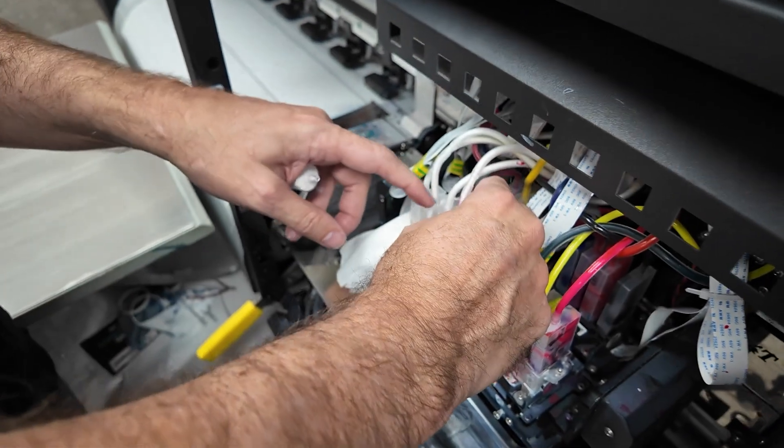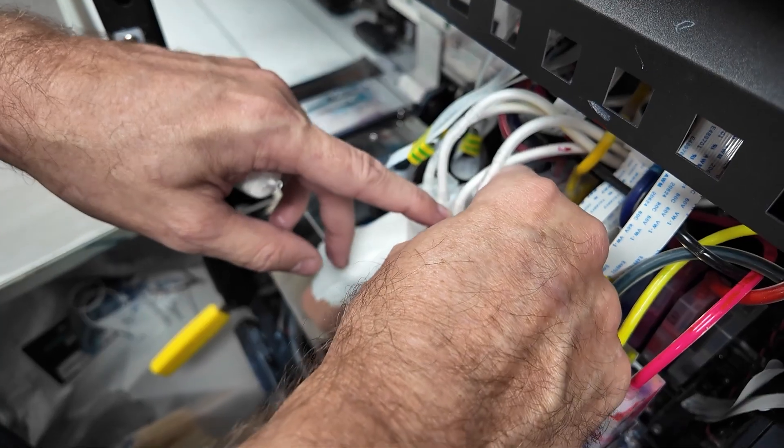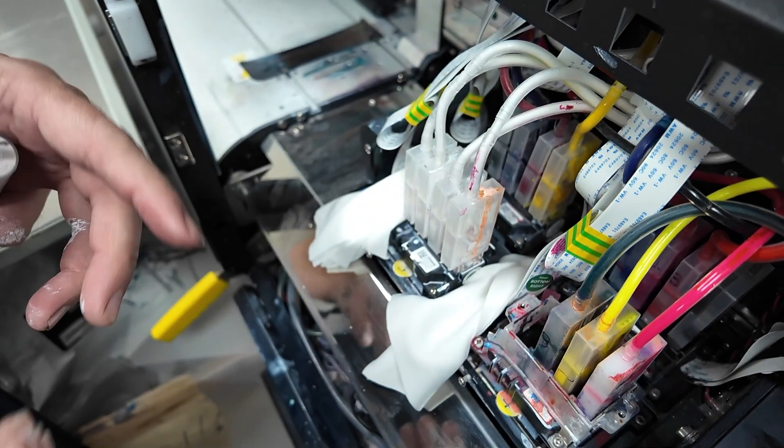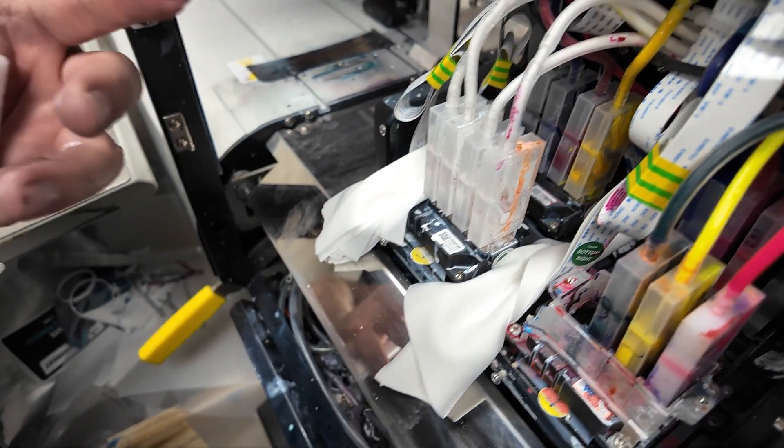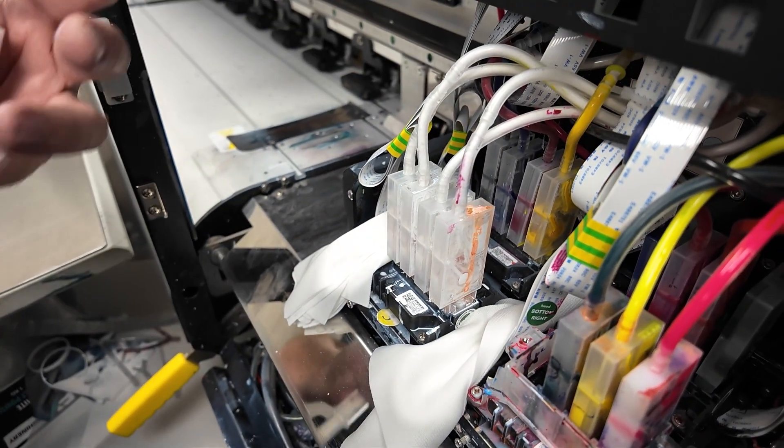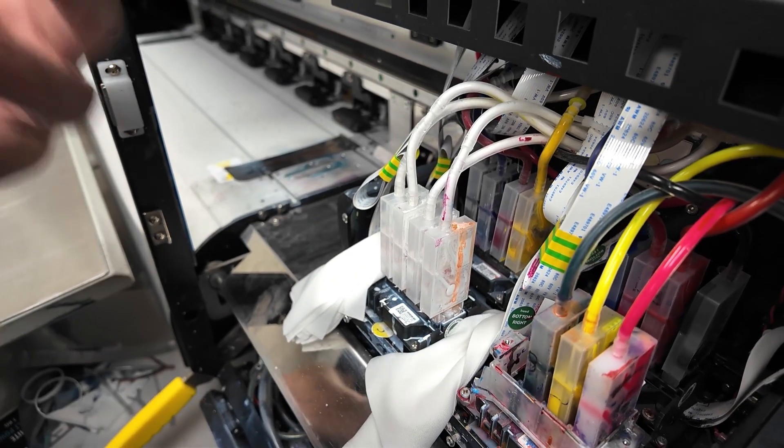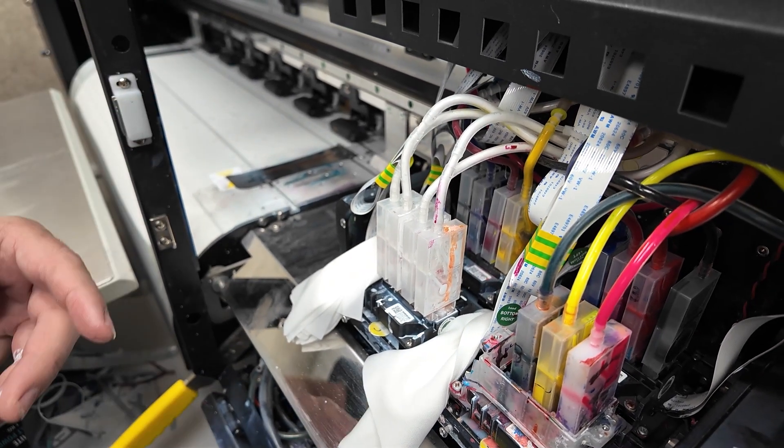And then we can just put it back into its slot and just firmly press down. That's it. Then do maybe a load ink for 10 seconds, clean and nozzle test, and we're done.